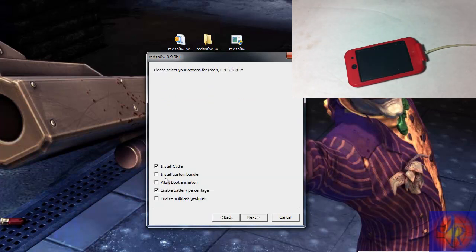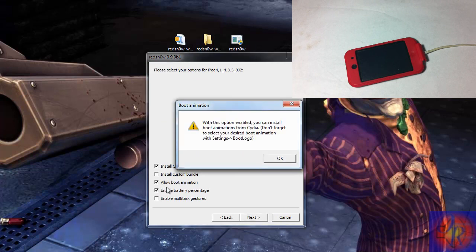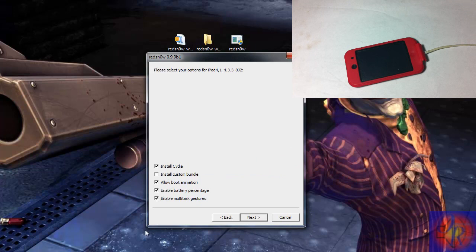Now at this point we are going to select what we want our device to do. Whether it is allow boot animation, I am going to select that. Enable battery percentage because I am on an iPod touch 4.3.3. Enable multitasking gestures and install Cydia.